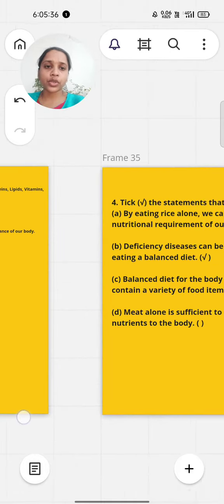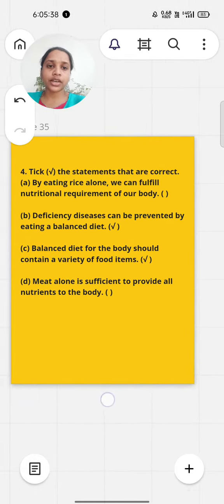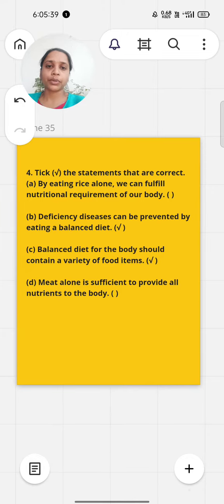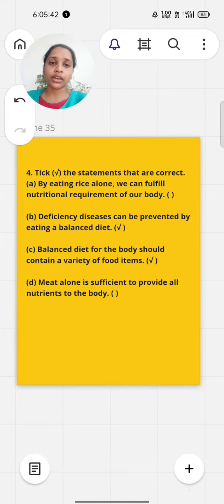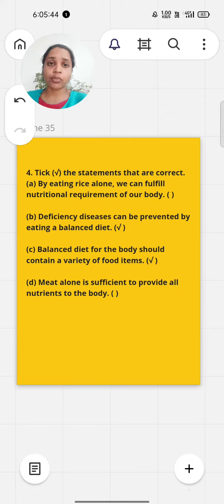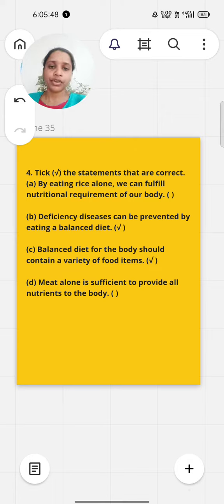The next question is tick the right statement. First, by eating rice alone we can fulfill nutrition requirements of the body - that's wrong. Deficiency diseases can be prevented by eating a balanced diet - that's right.